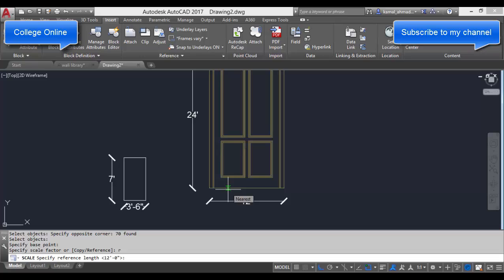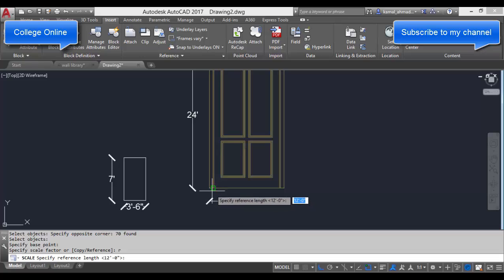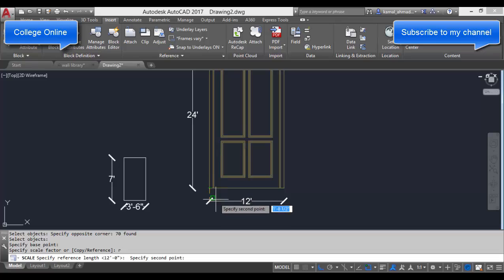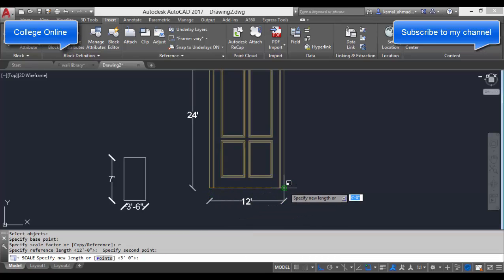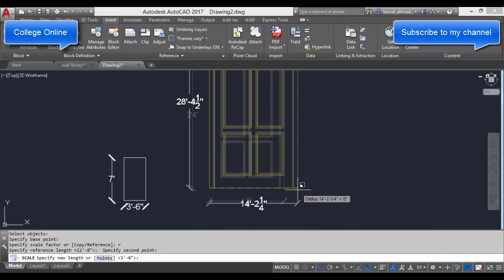R is a reference point in which we are going to tell AutoCAD the first point where we are going to click, and till our second point, measure the distance between these two points.